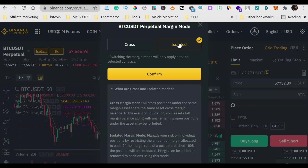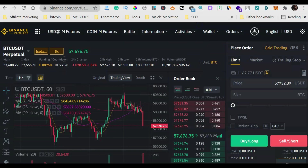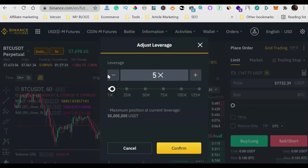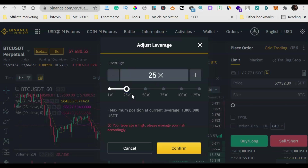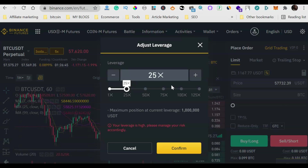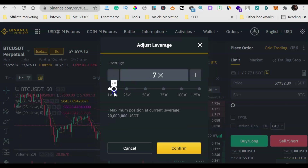Leverage is shown as 5x here, meaning 5x leverage. If the market goes up by 1% and you're using 5x leverage, your profit is multiplied by five. If you use 25x leverage, your profit is multiplied by 25. This works both ways — if the market goes against you and you're using 25x leverage, your loss is also multiplied by 25, so you'll get liquidated much faster. Only use high leverage if you know what you're doing. For a start, you shouldn't use more than 3x leverage.